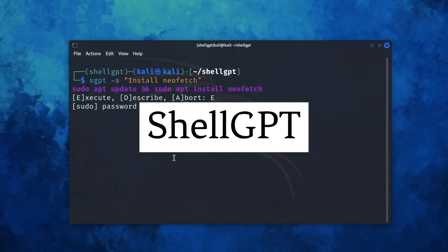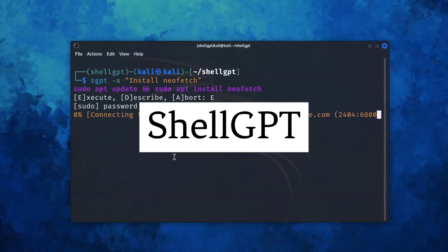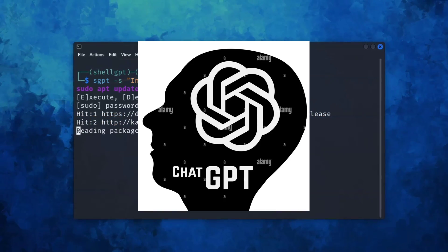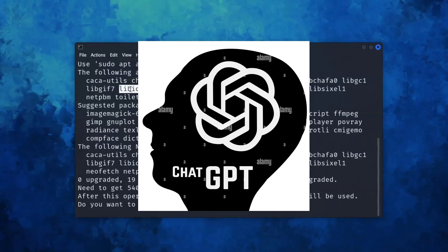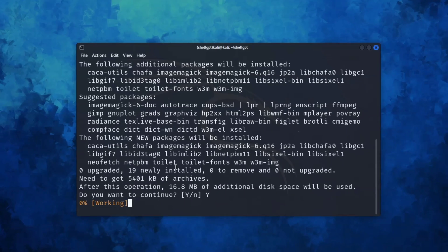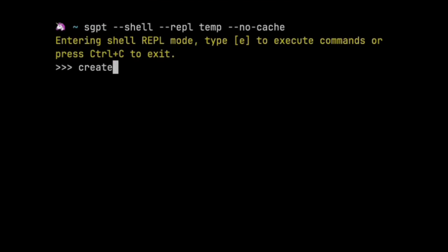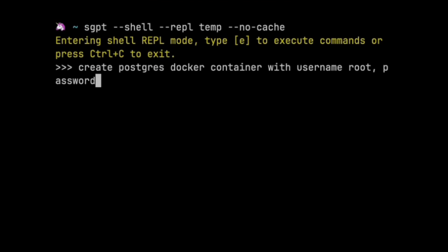Meet ShellGPT. It's like having ChatGPT's brain in your Linux terminal. ShellGPT provides smart answers, helpful suggestions, and can even generate commands and code.